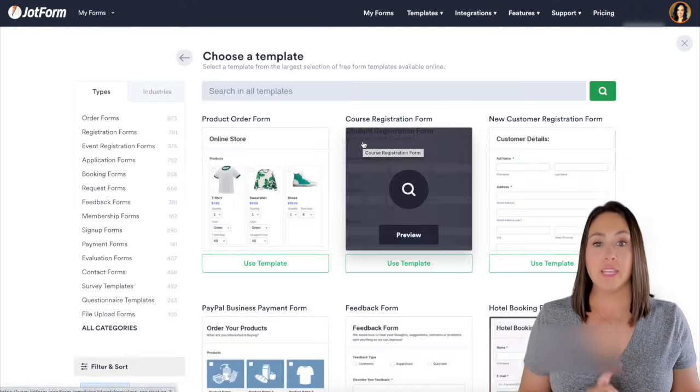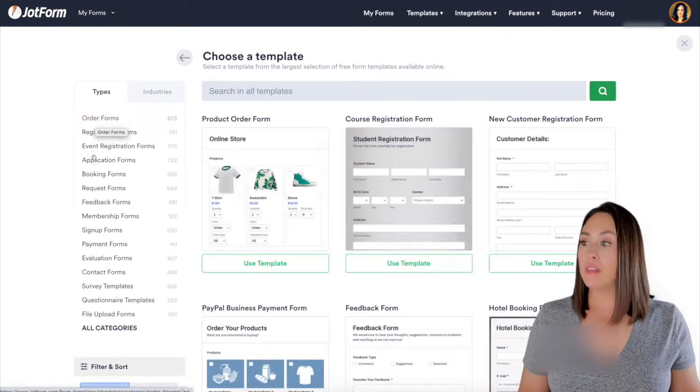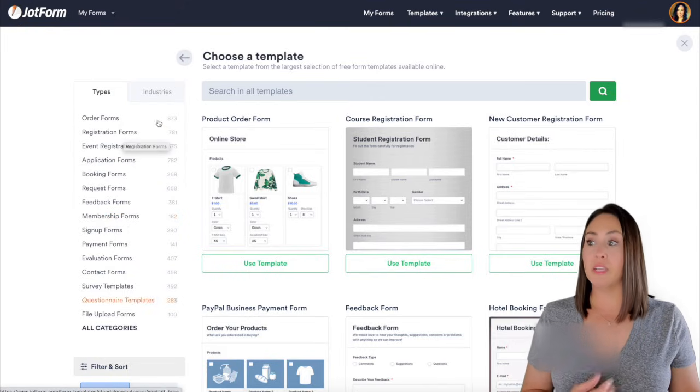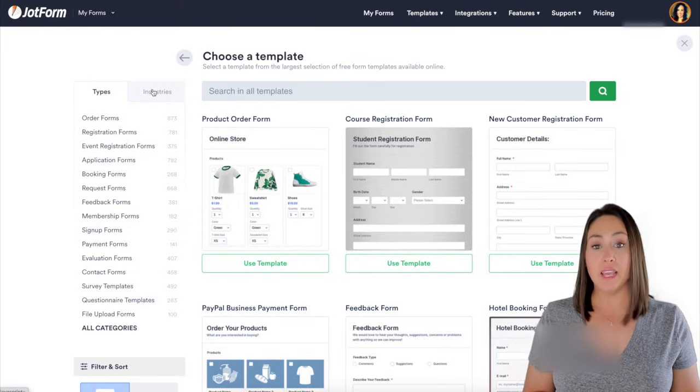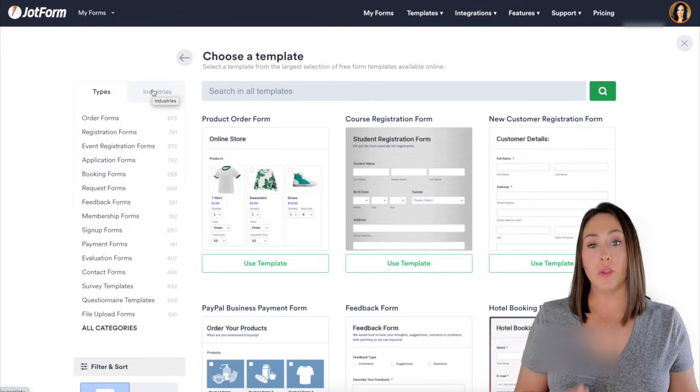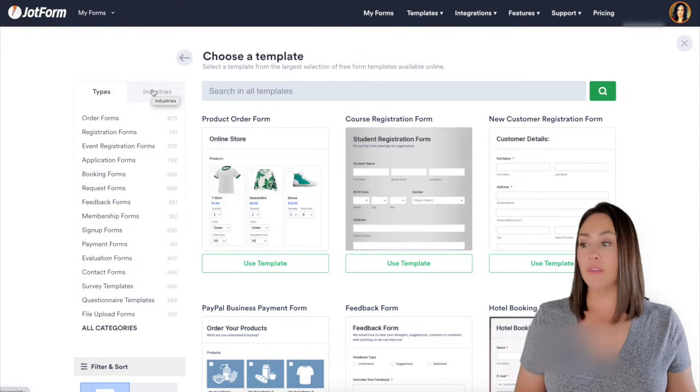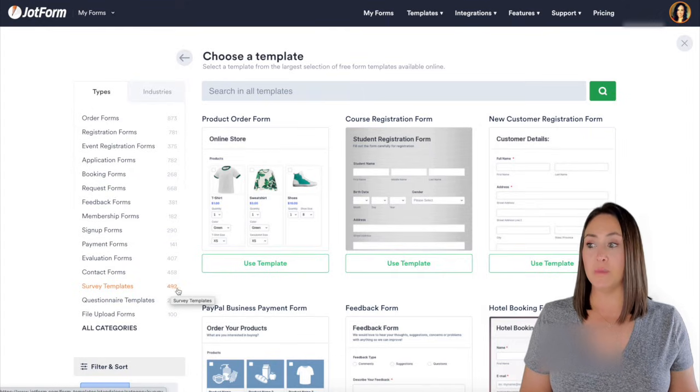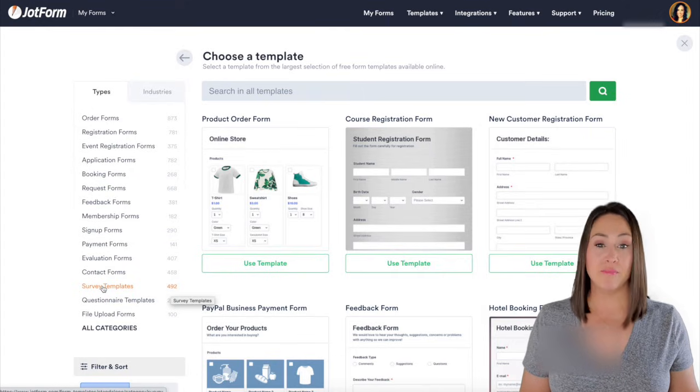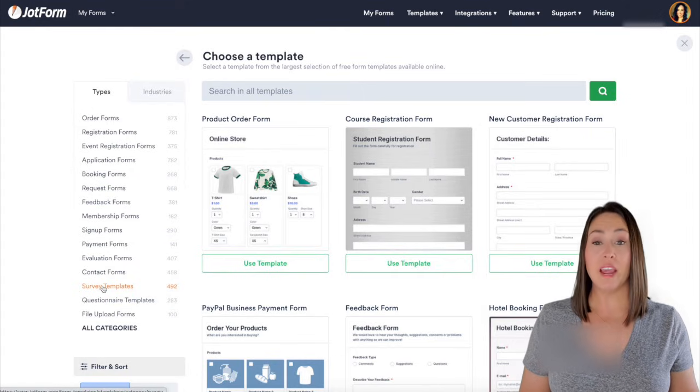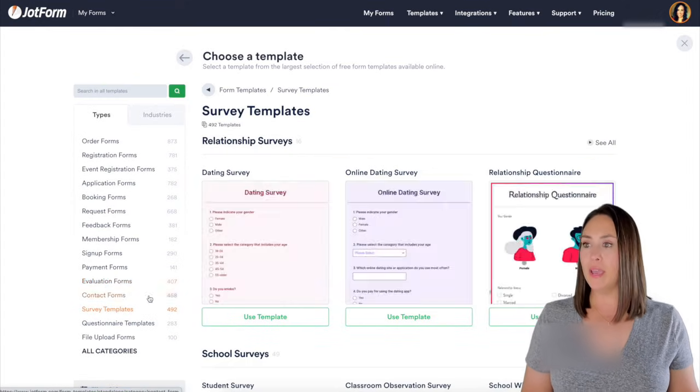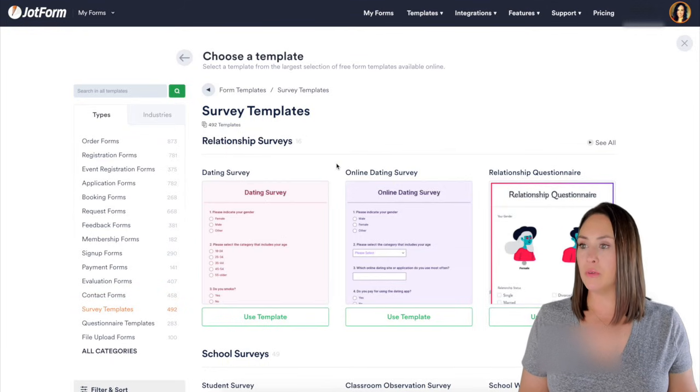And you can see over on the left hand side, there's lots of different types and even industries if you're industry specific. Down here we have survey templates. You can see there's almost 500 templates. So let's go ahead and take a look through here.